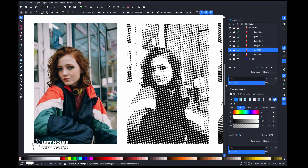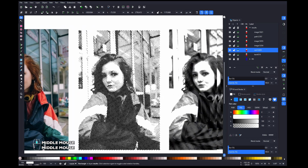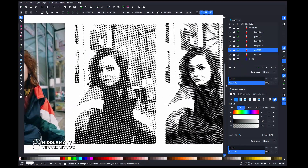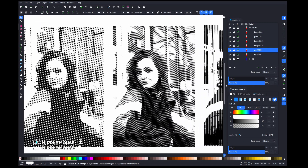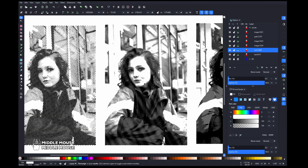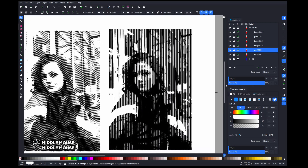I'm going to show you how to make halftones inside of Inkscape, so you can do this kind of effect, but also this, or even this.